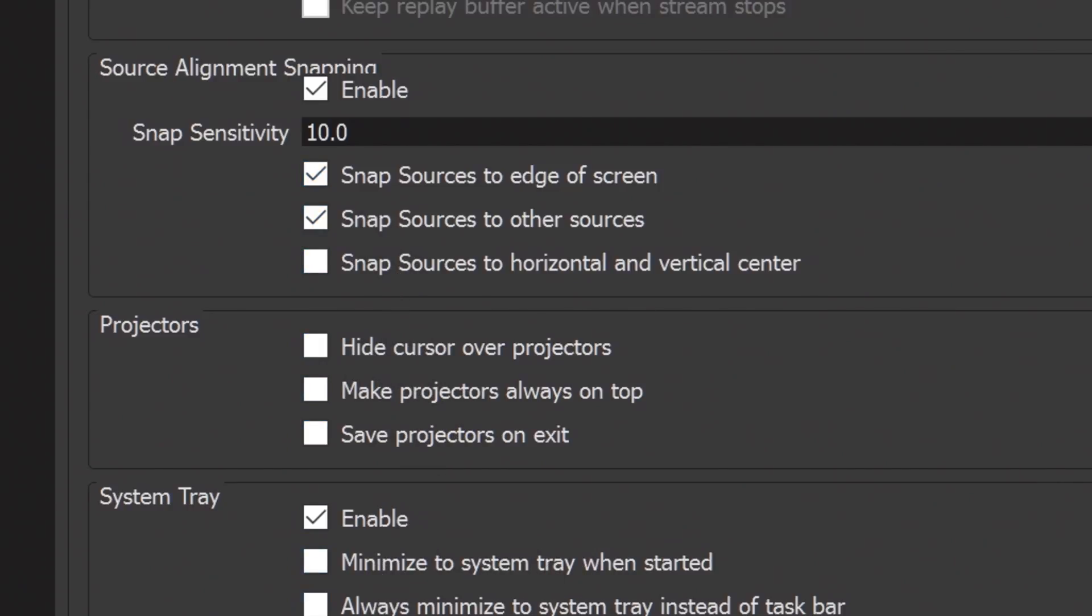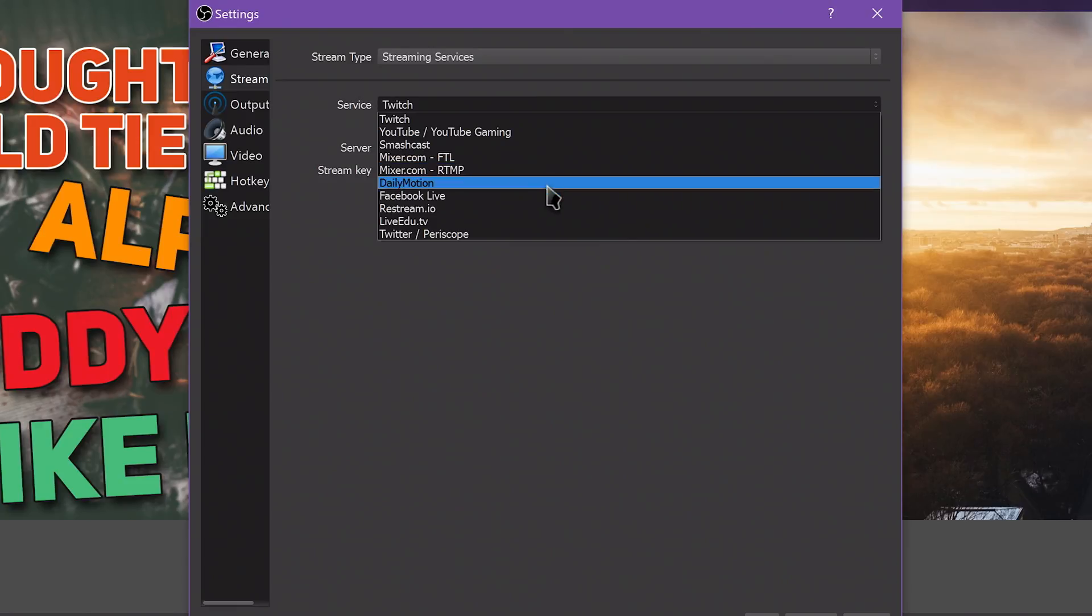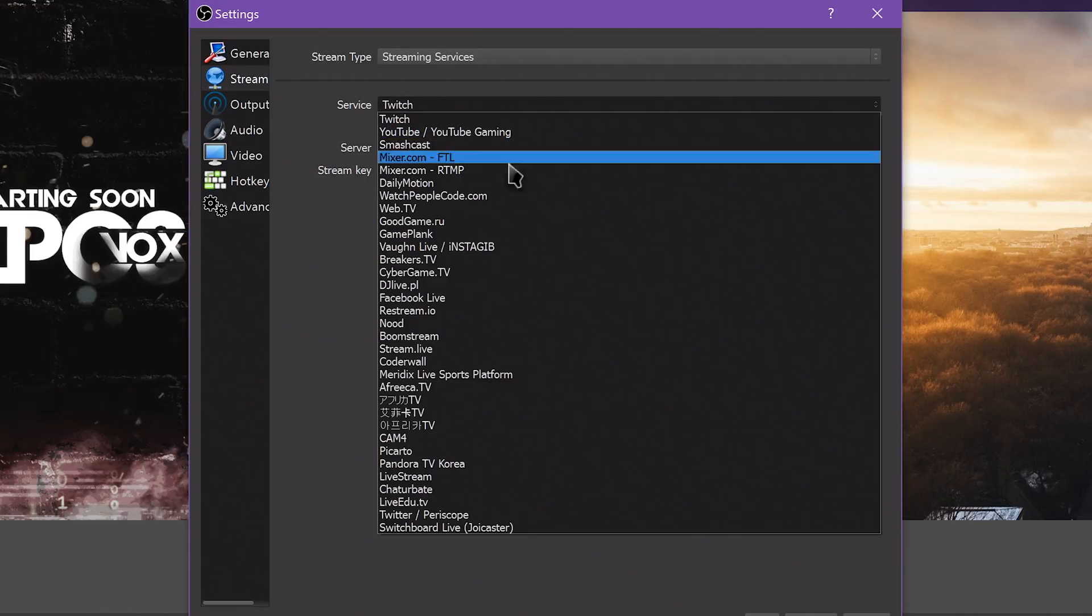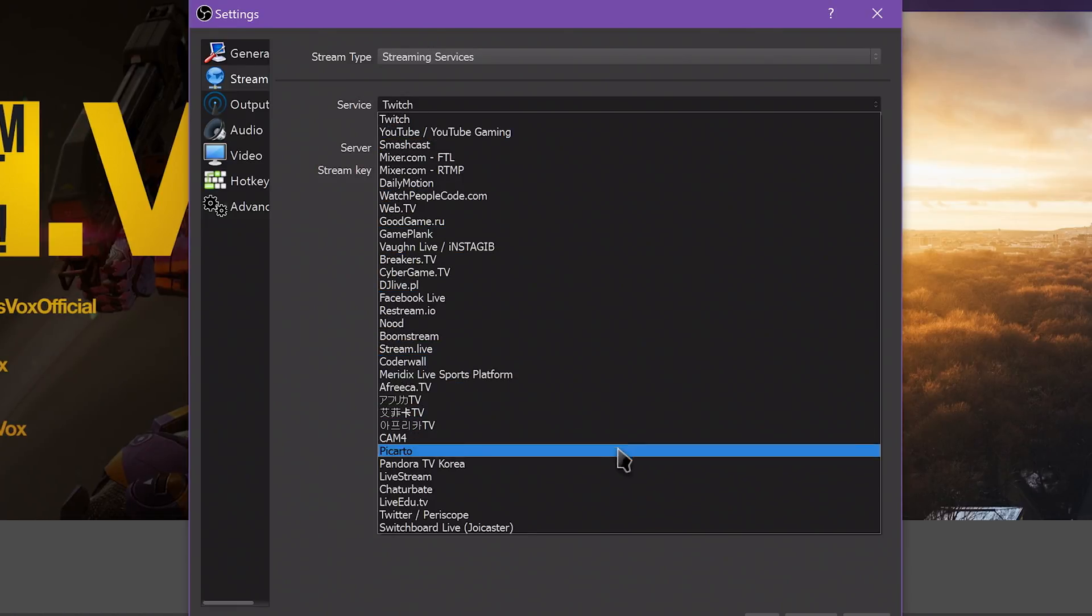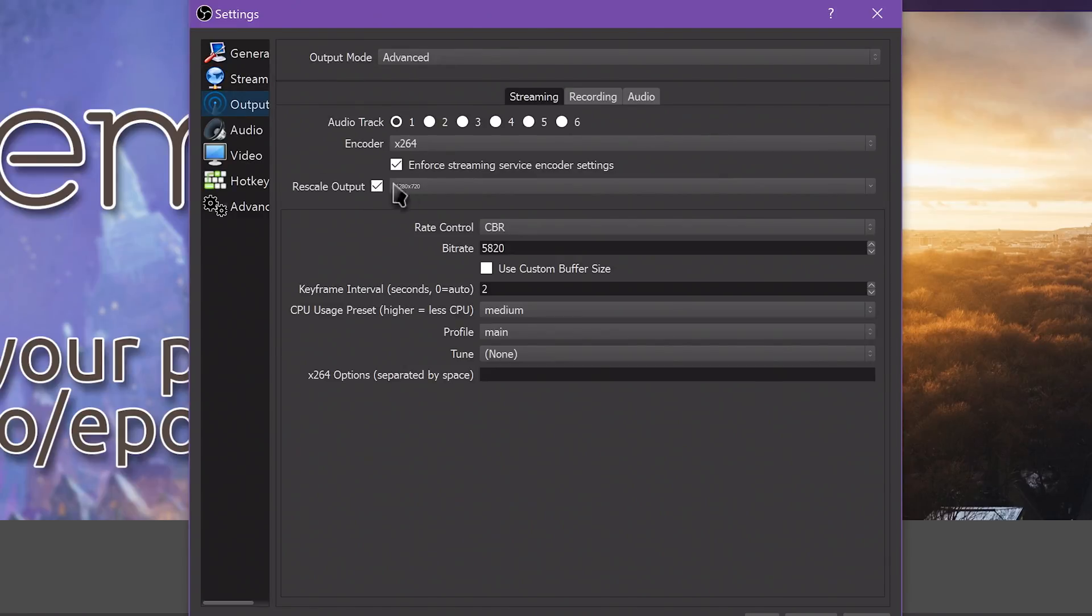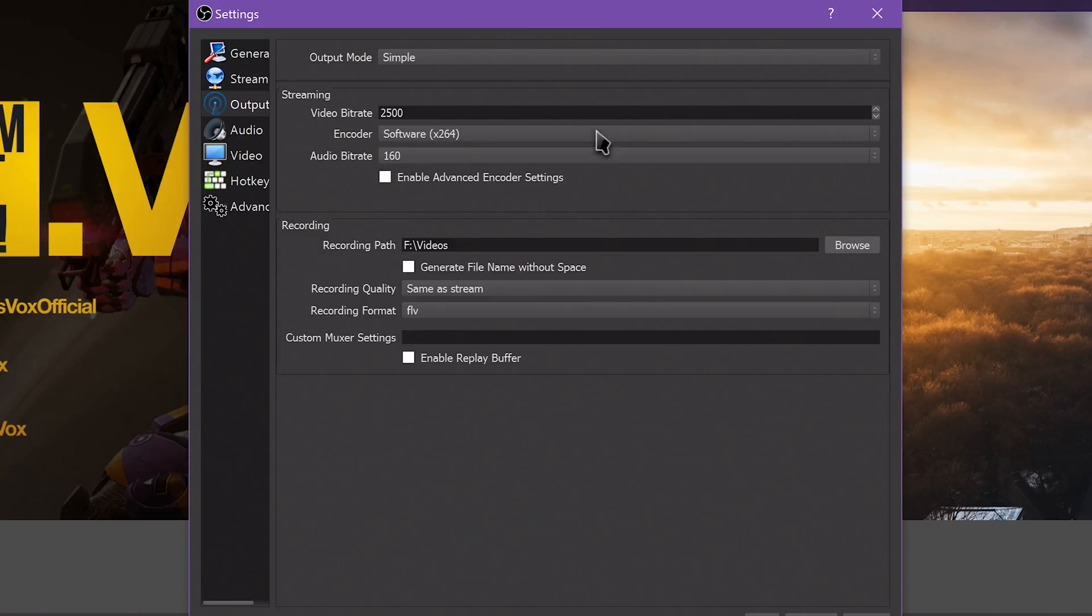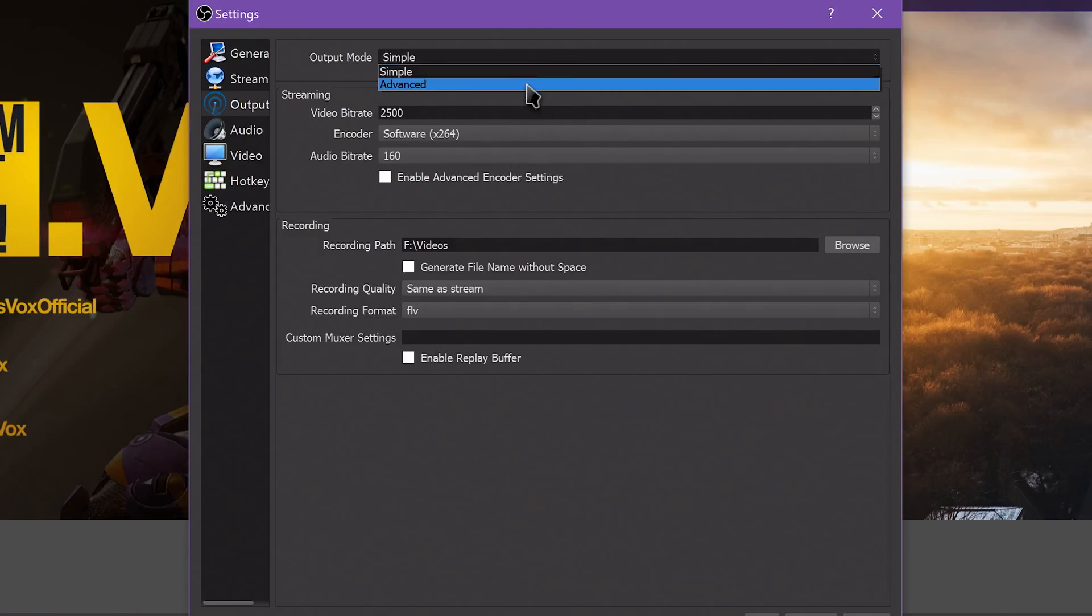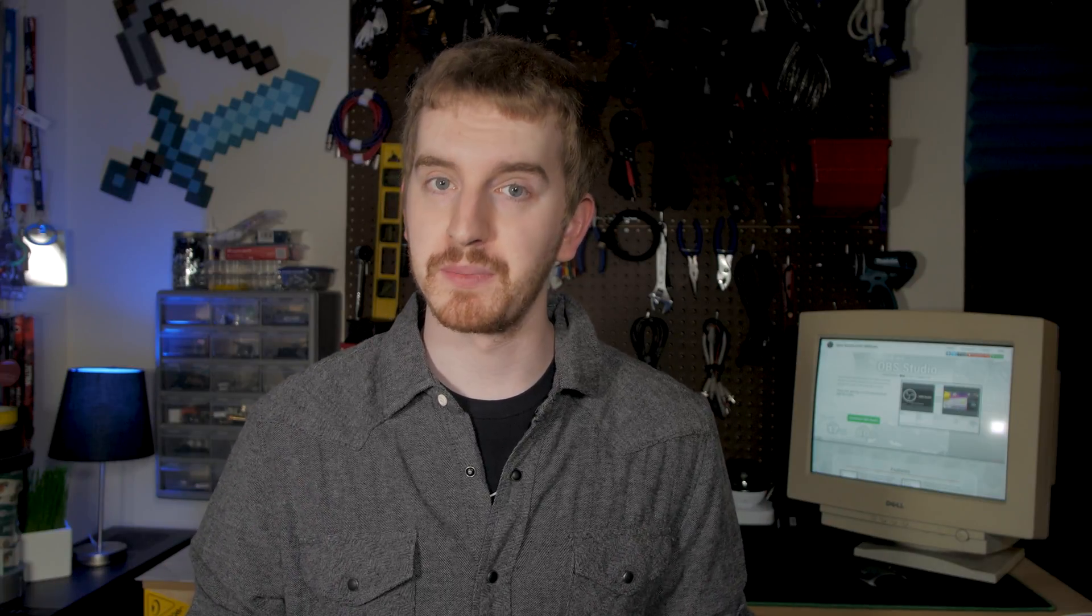The Stream tab is for choosing your streaming service and adding your login info. The Output tab is for configuring your streaming and recording settings. Here you can adjust your codecs, bitrates, and scaled resolutions for your audio, streams, and recordings. By default, this shows a Simple mode, but most of this course will involve the Advanced mode, selected by the top drop-down menu. The Simple mode just isn't super useful for most people.